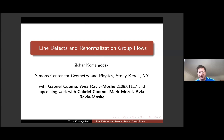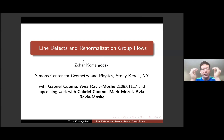My name is Zohar from the Simon Center. I'll talk about line defects and renormalization group flows. Thanks so much for letting me speak in this nice format — please interrupt me if you have any questions at any point.